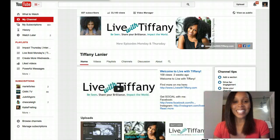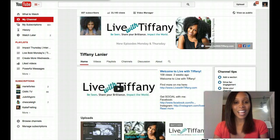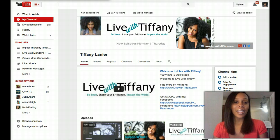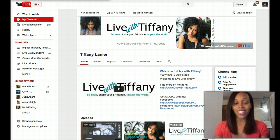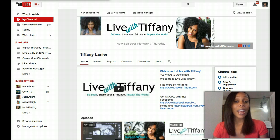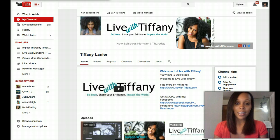Hey everyone, it's Tiffany Lanier from LiveWithTiffany.com. It is Tech It Out Thursdays where I get to shoot a tech tutorial video on Thursday for you. And today we're going to learn how to make YouTube channel art with Canva.